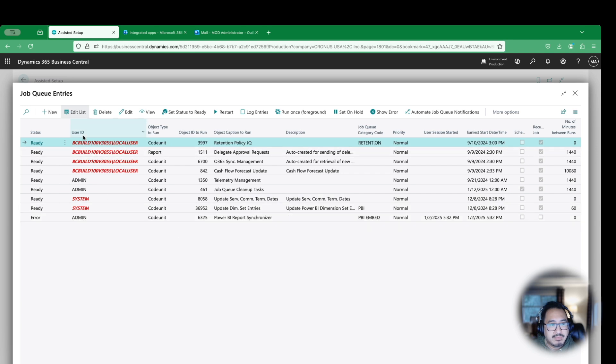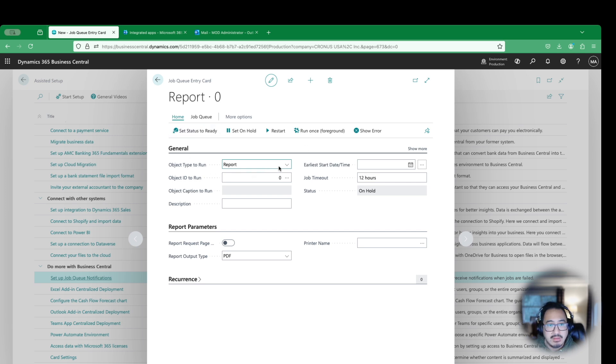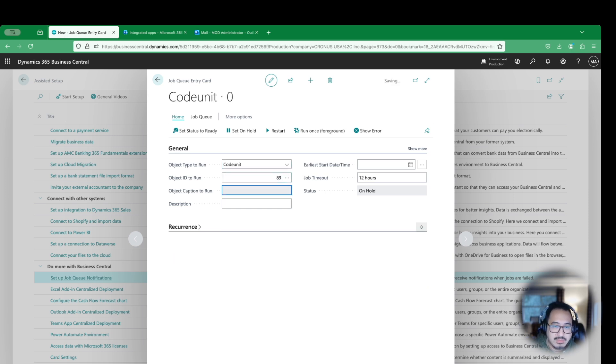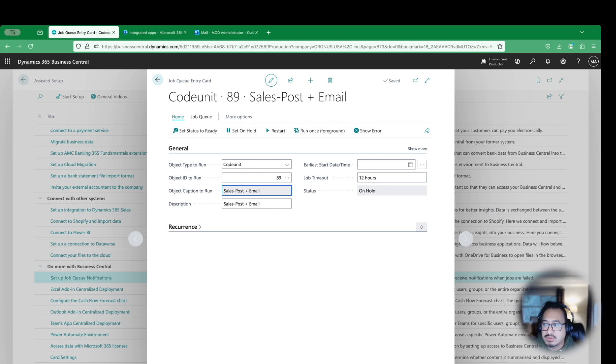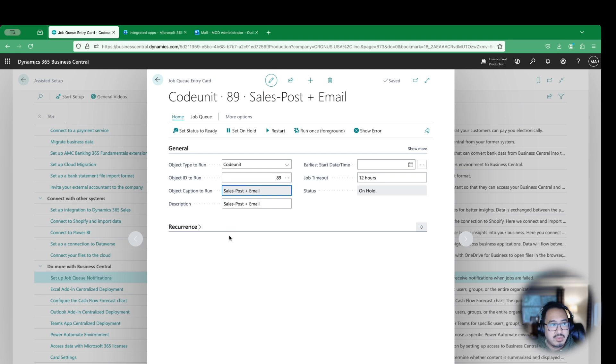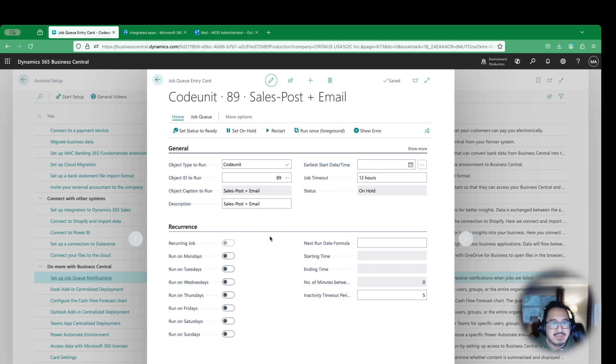I have several here that I can use. I can create a new one. So let's do maybe a sales post notification. So what I'm going to do is sales post email. This is going to be a code unit. I'm just doing this as a demo. But you can choose whatever job queue you want to turn this notification on. So I'm just going to use the sales post notification here as an example.